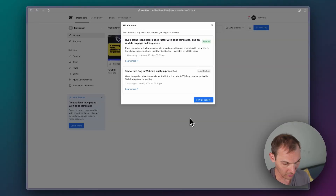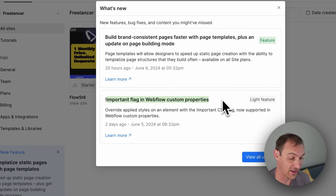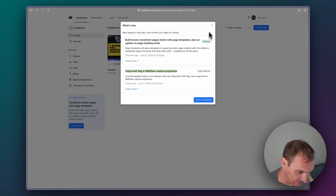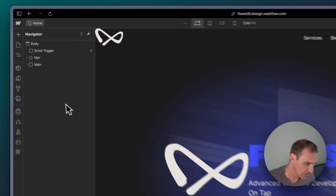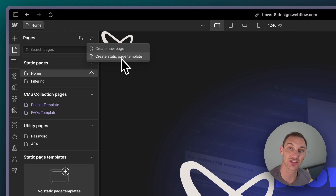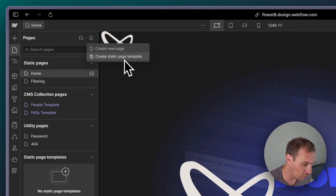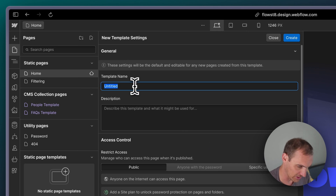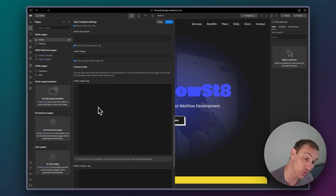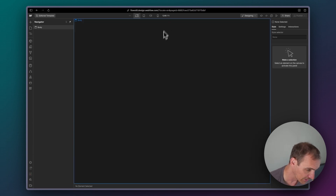So enough waffle from me — let's just go through how to create a page template. They've also added the important flag, just to say be careful with important, it can get very messy, but they've added it. So let's go into the Flow State project here. Under pages, you'll see that we've got this 'create static page template.' And once you do that, let's just call this and give it a template name of 'editorial' — all the same stuff that would presumably be reused with each one of these template pages.